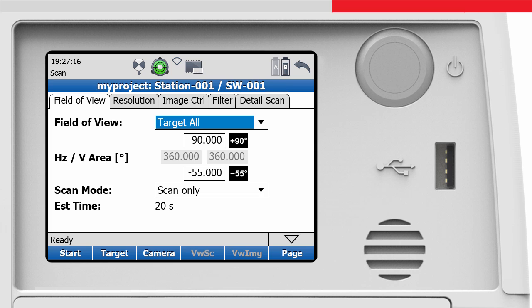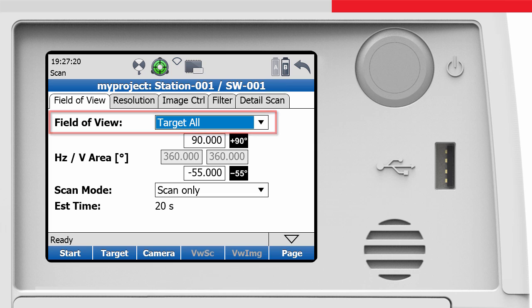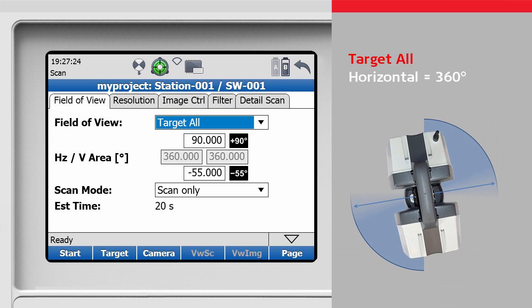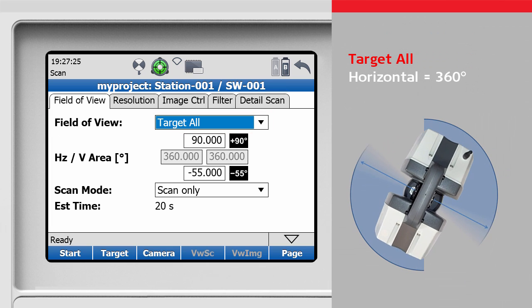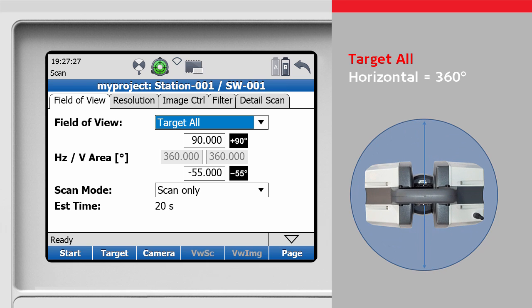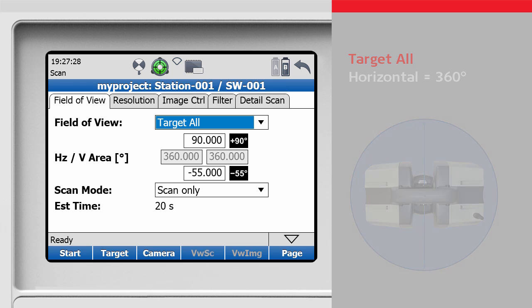In field of view, there are two settings. Target all uses the maximum possible values. This means the scanner will cover a full 360 degrees by rotating horizontally.